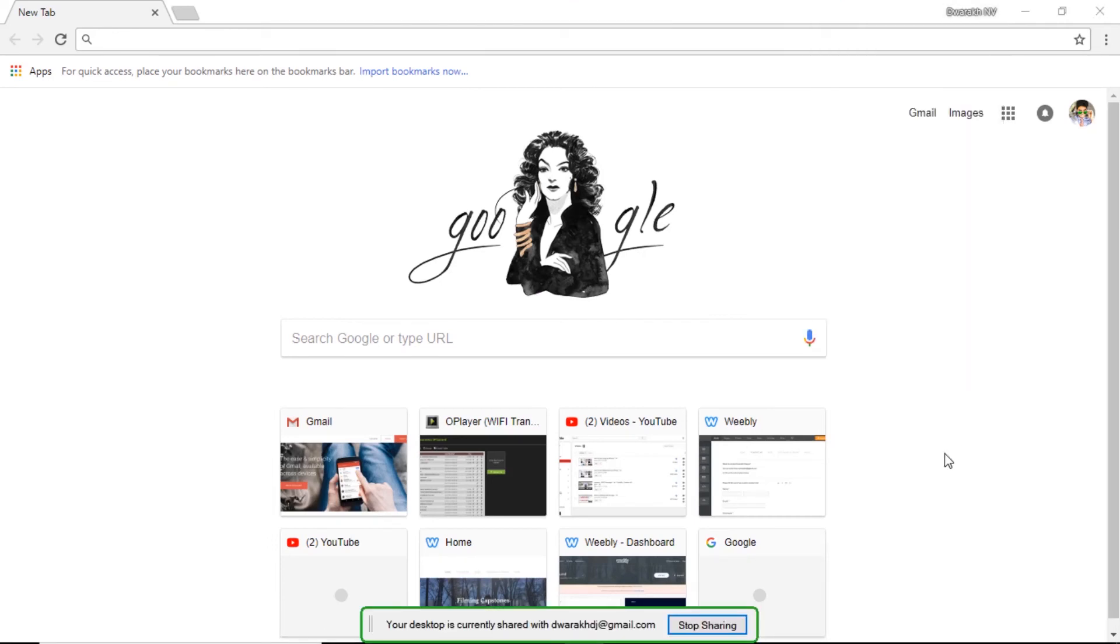This is how it looks like on a computer. It will get a small bar at the bottom that says that you're currently sharing your screen with this email.